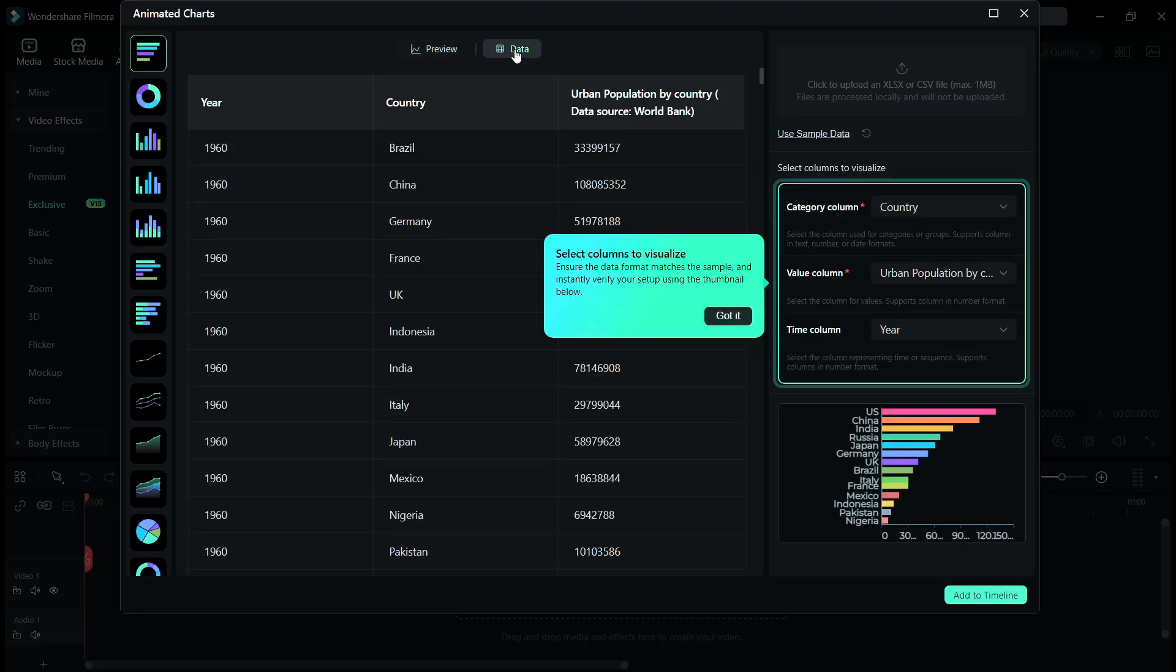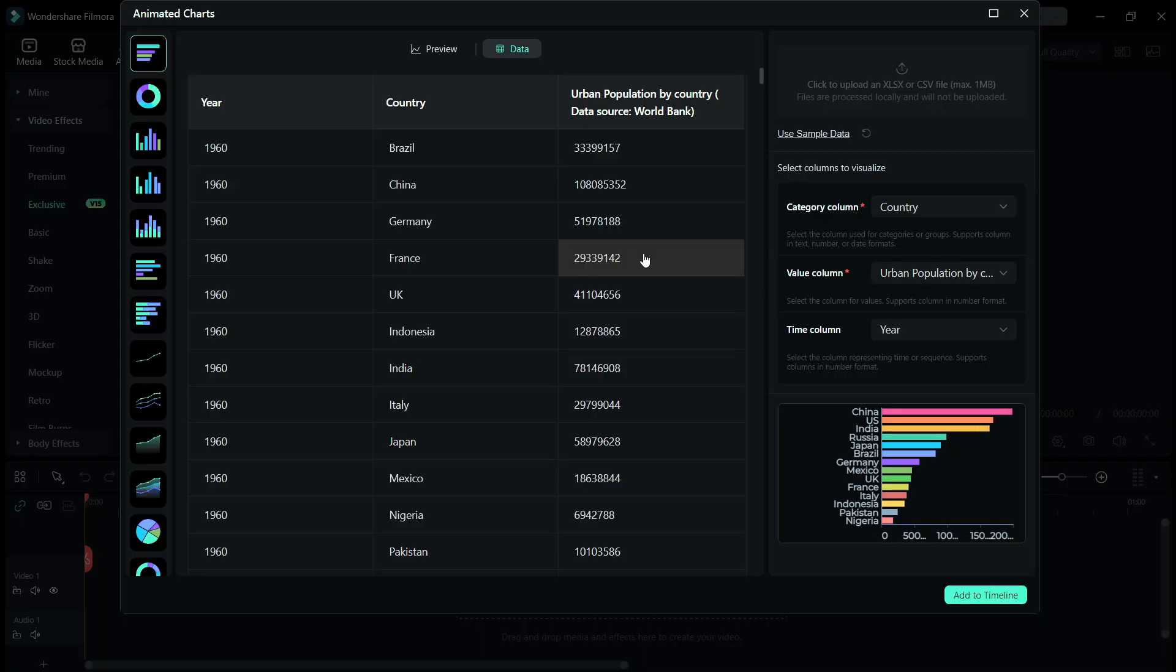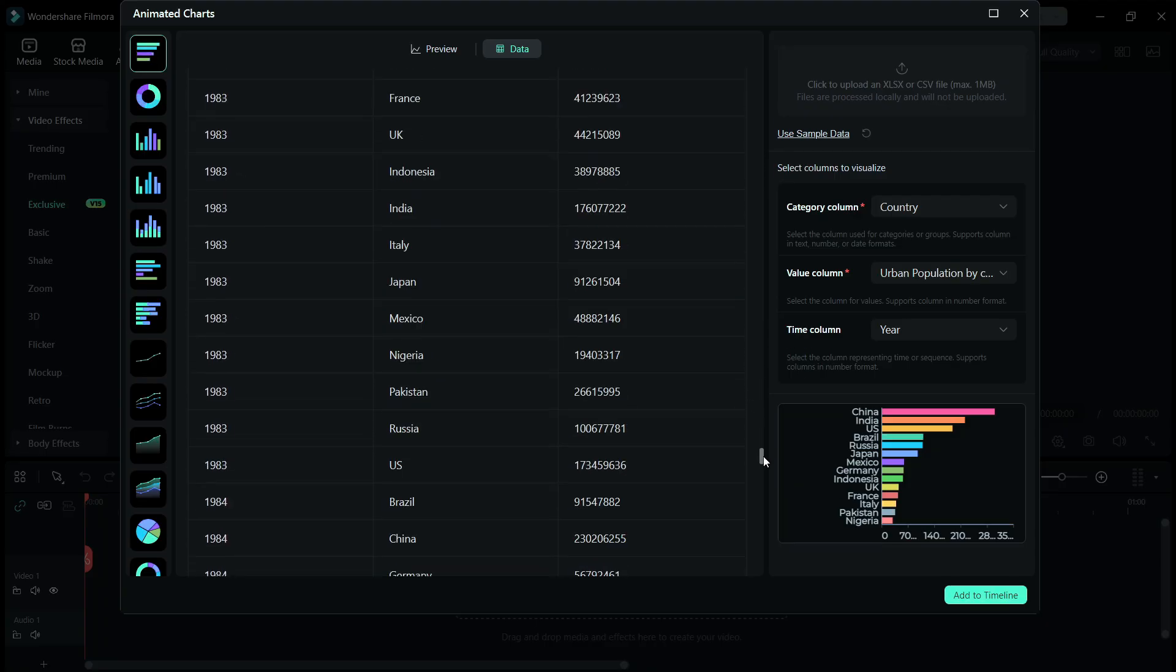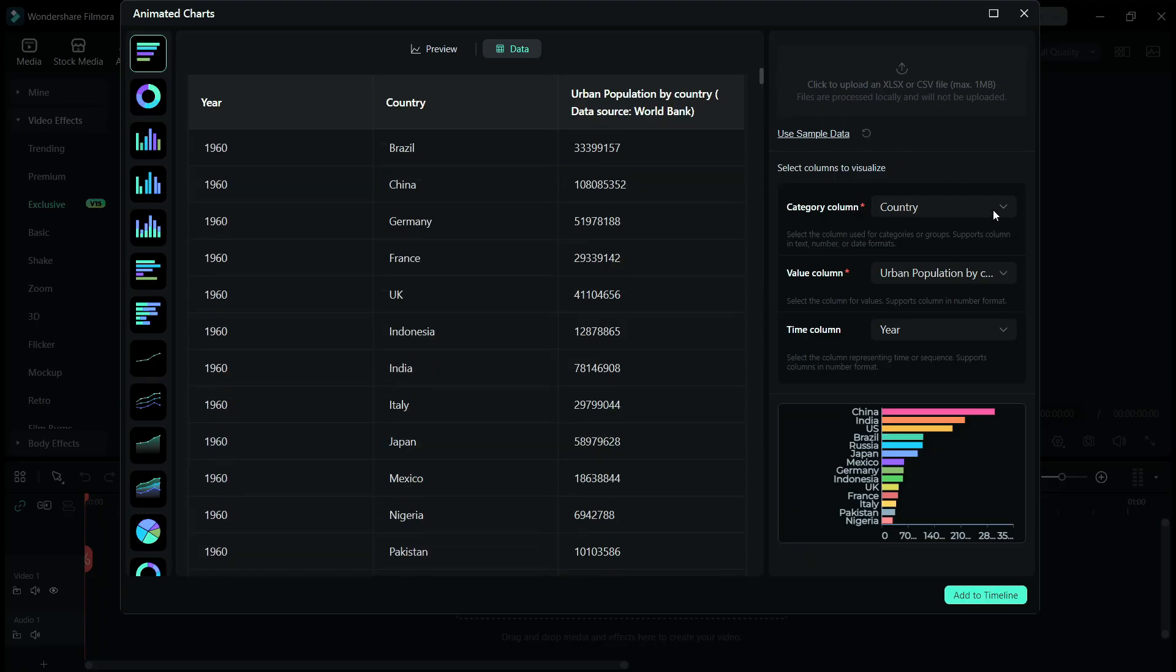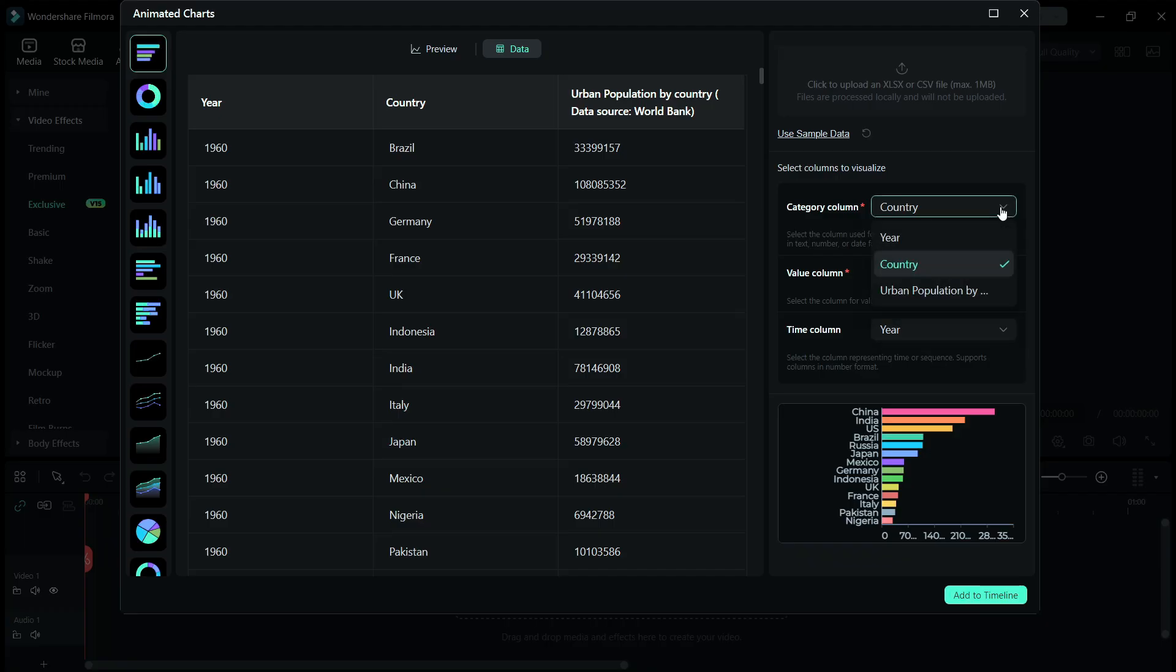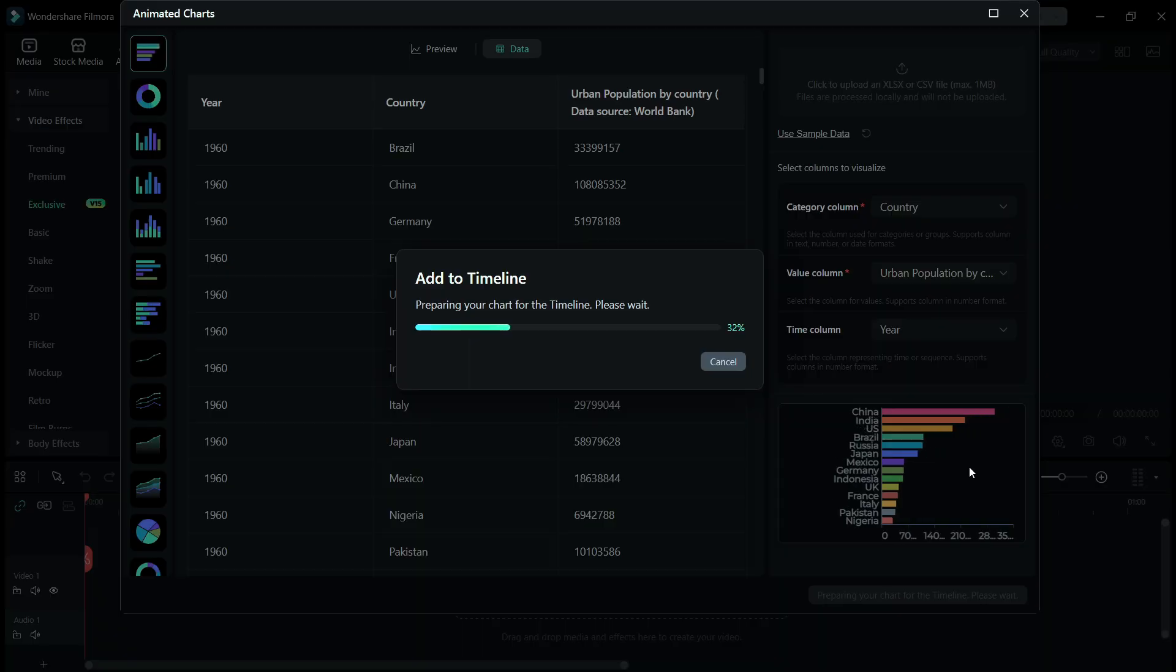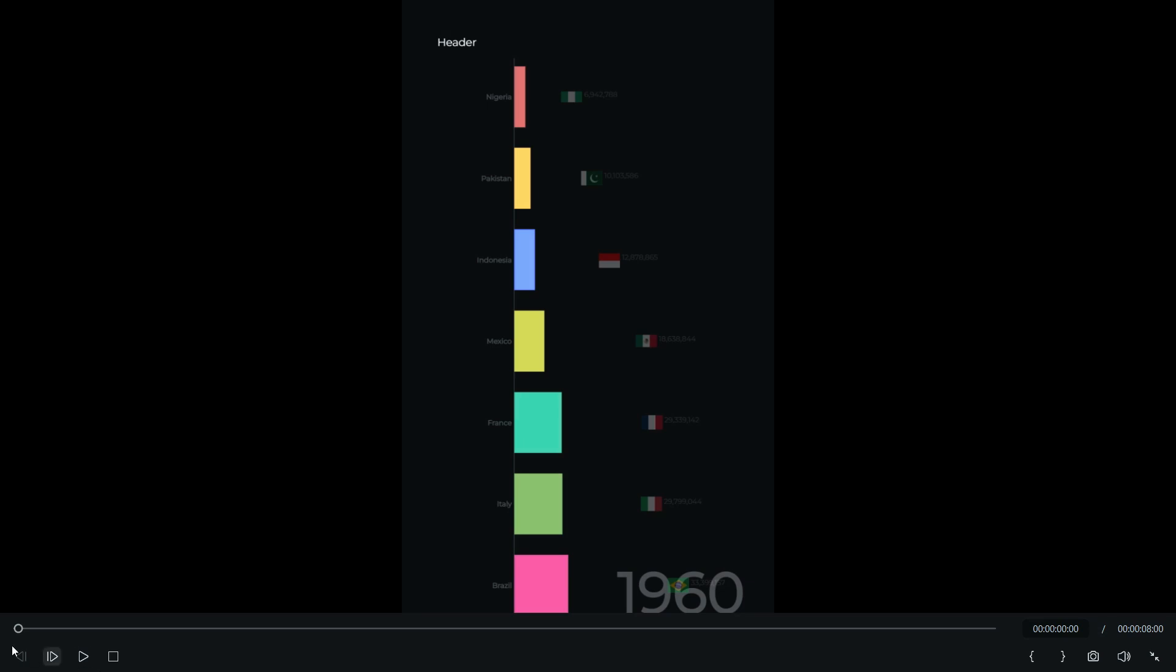And for the data entry, you have this simple table so that you don't get confused. Some sample data is already fed. If you want to change it, you can change as you wish and also change the category column, value column, and time column as you need. Then finally add to timeline. So a video will be created and there you go. It's ready.